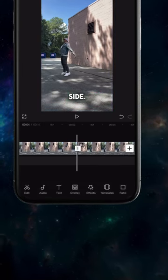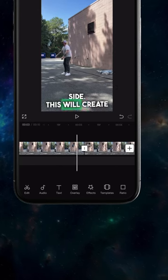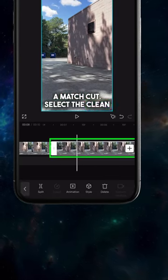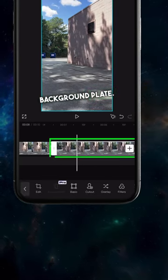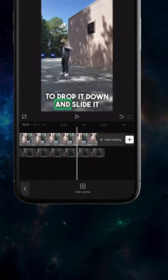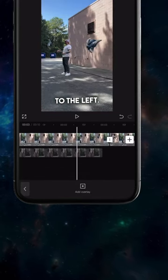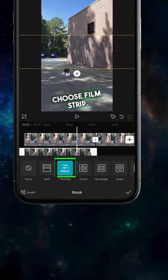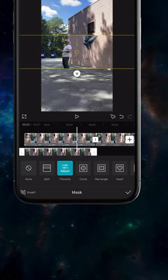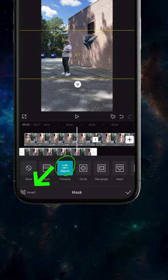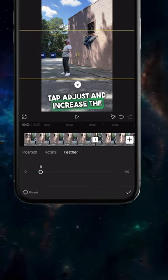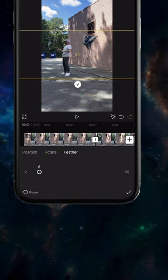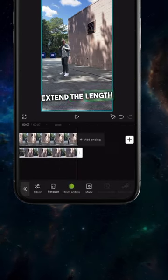Select the clean background plate, tap overlay to drop it down and slide it to the left. Tap mask, for now choose film strip. Tap invert to reverse it, tap adjust and increase the size of the feather to about six. Extend the length to cover both clips.